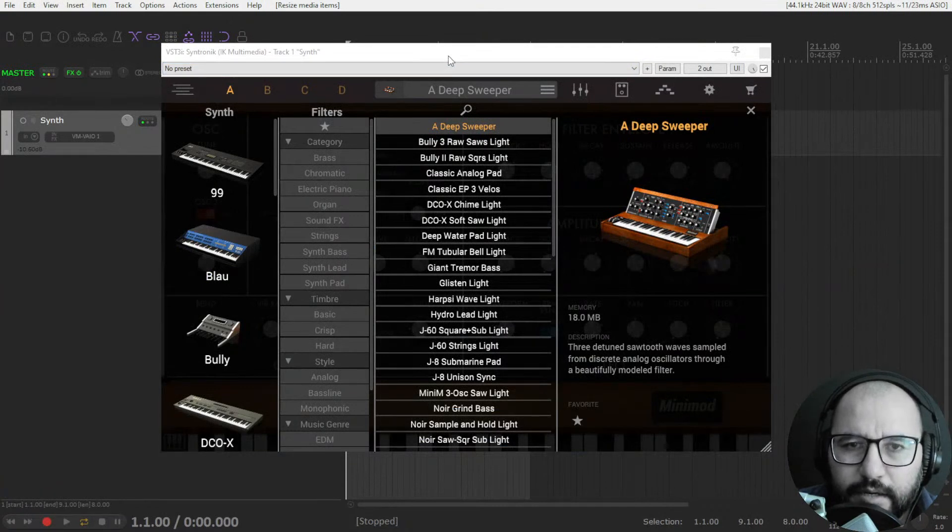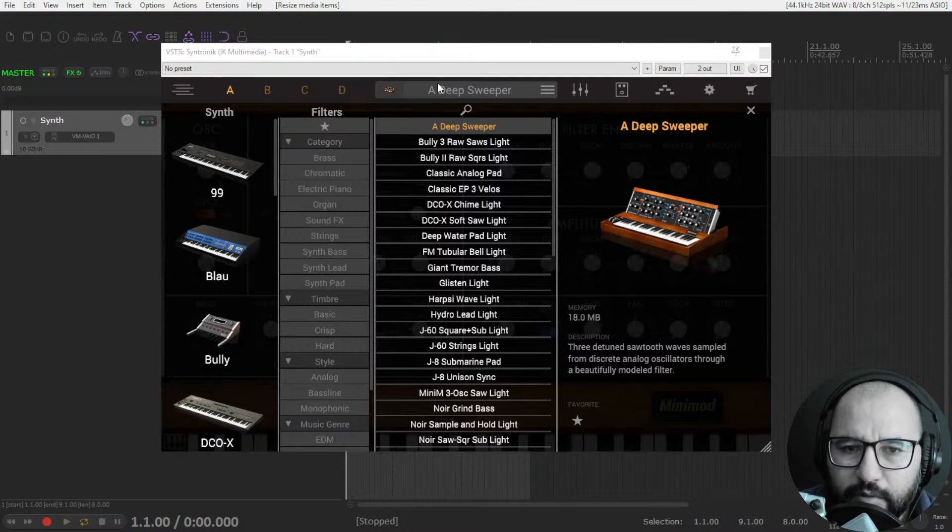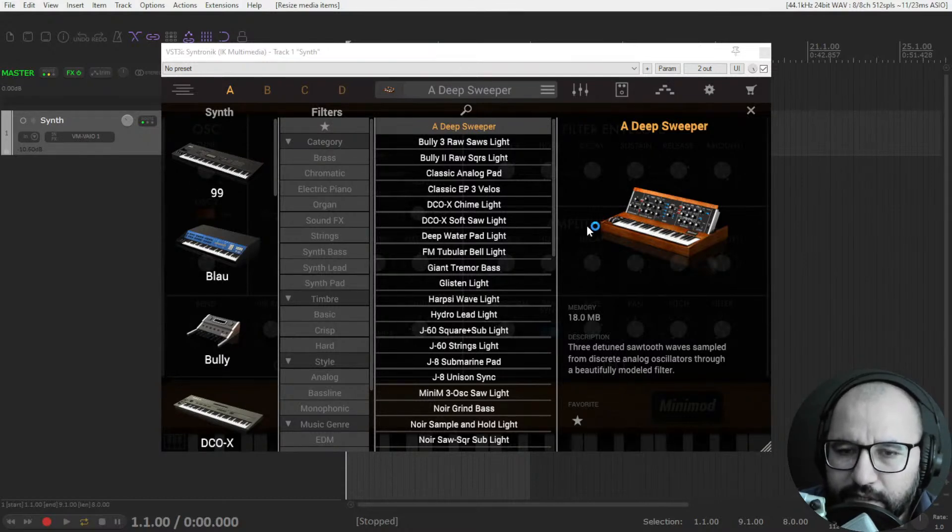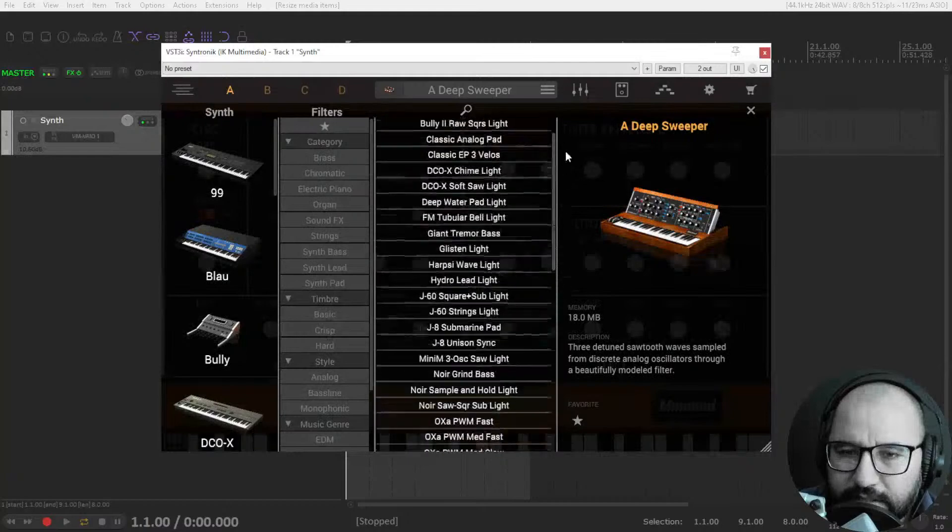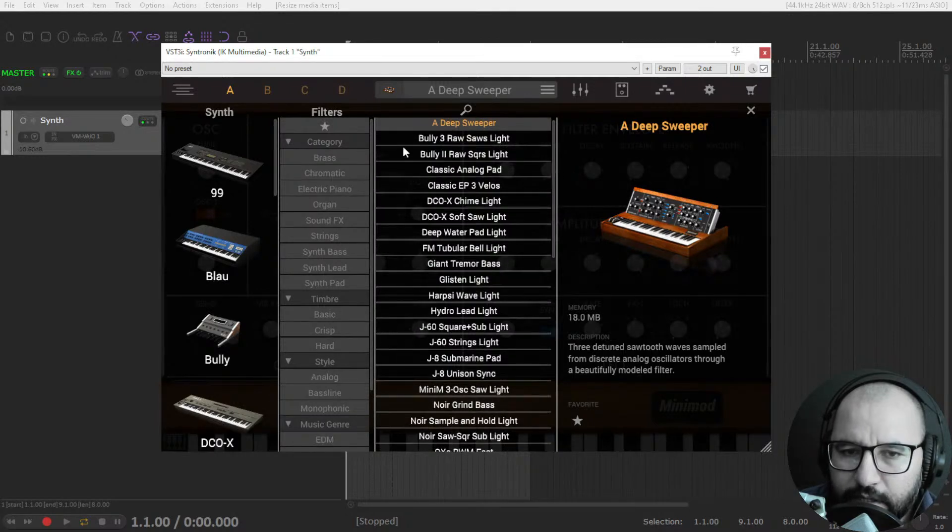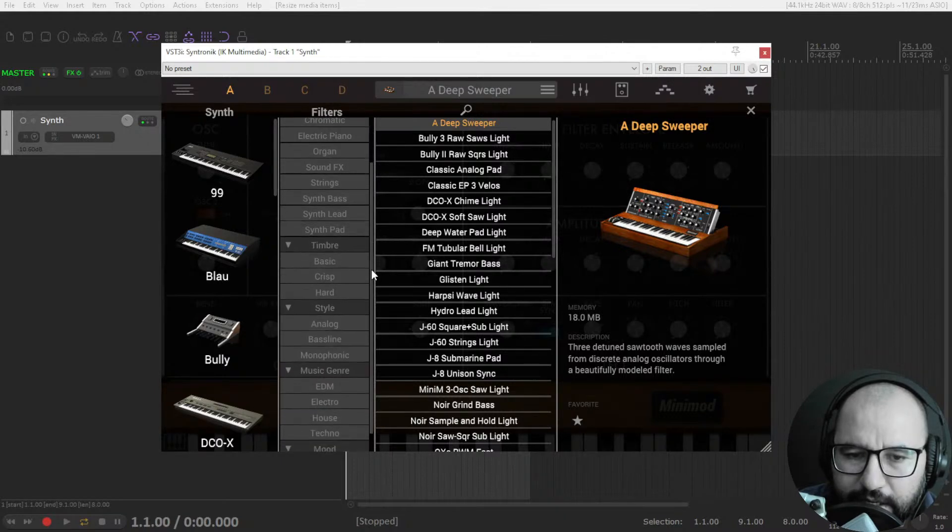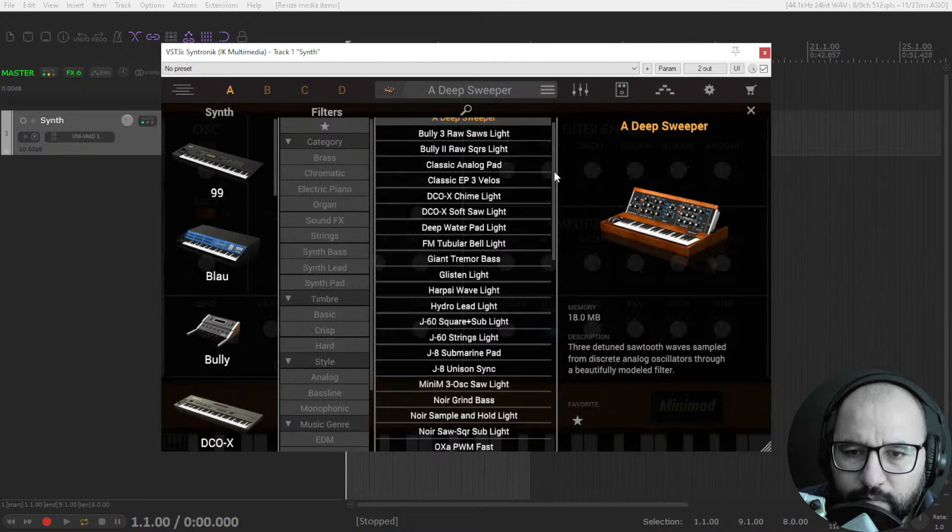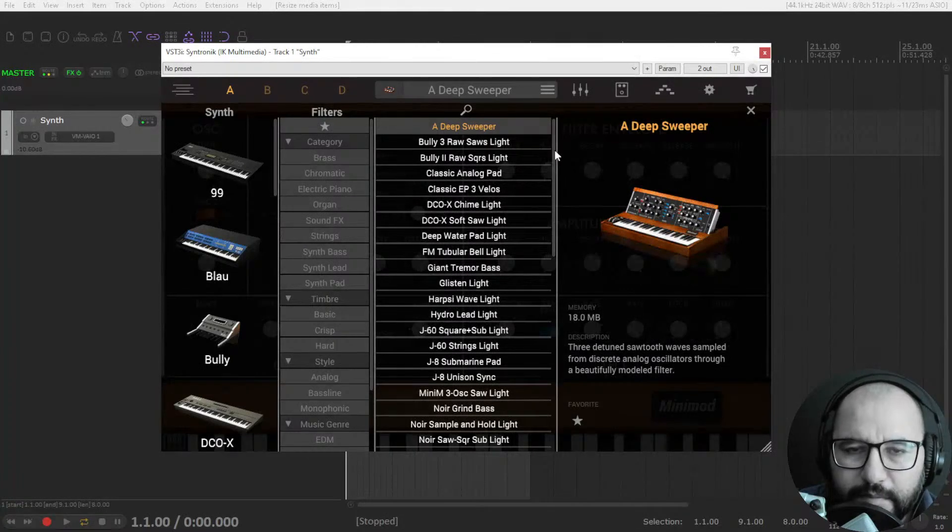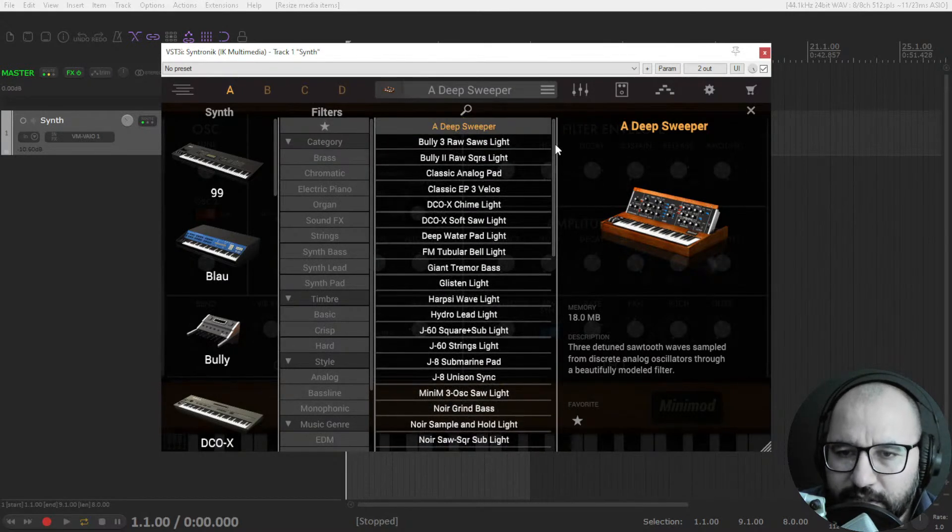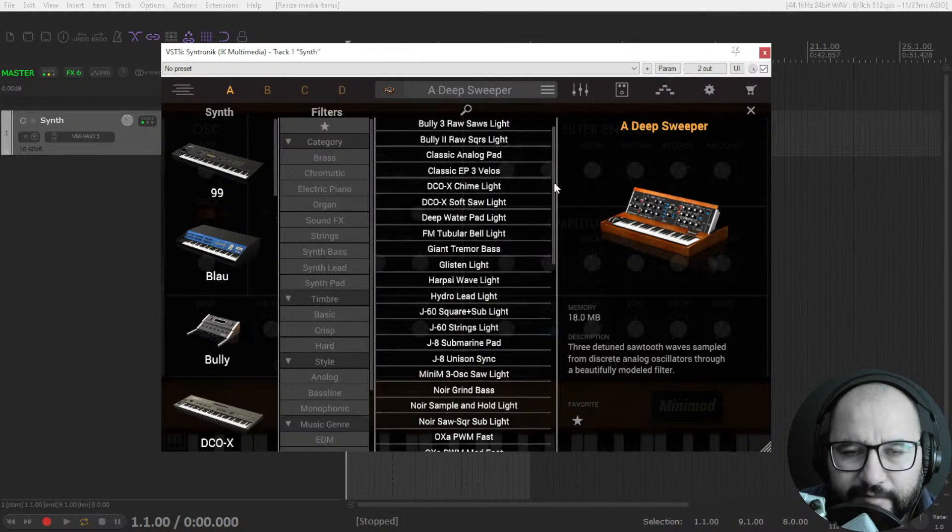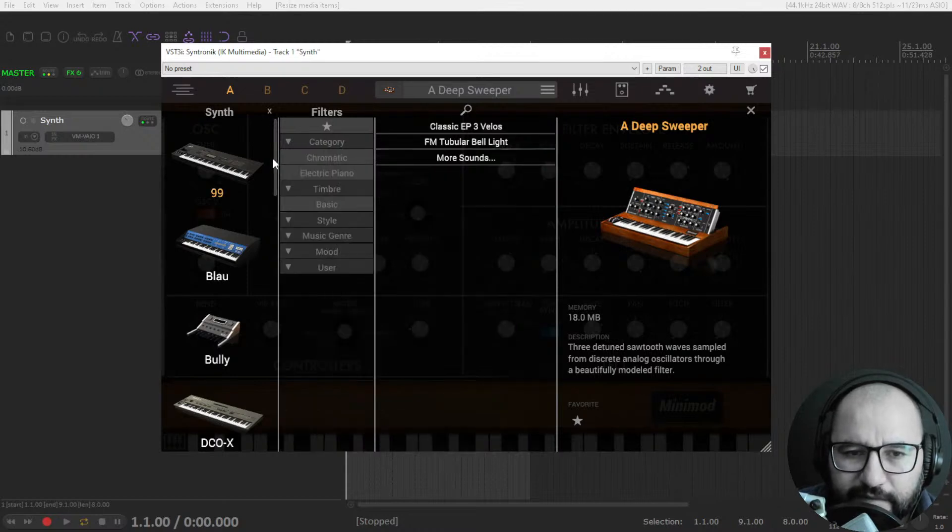I have the plugin set and ready here in my DAW. The moment you open up the virtual instrument, this is the main window. You get a ton of presets here from the different synths that are included in Synthronic by IK Multimedia. You have the categories here: brass, chromatic, electric piano, organ, sound effects, strings, synth bass, synth lead, synth pad, etc.